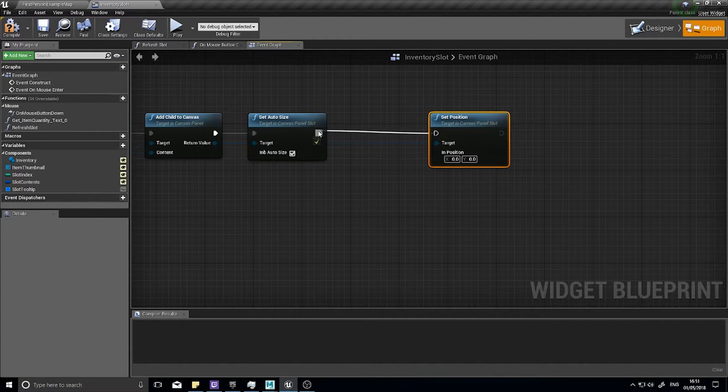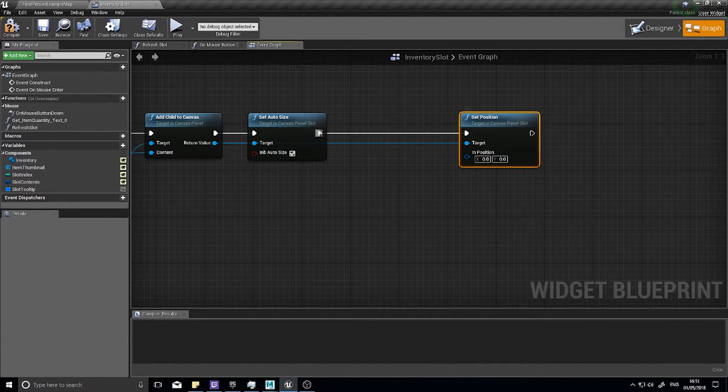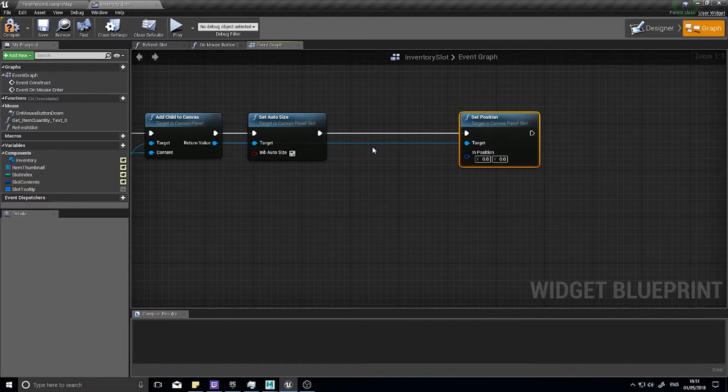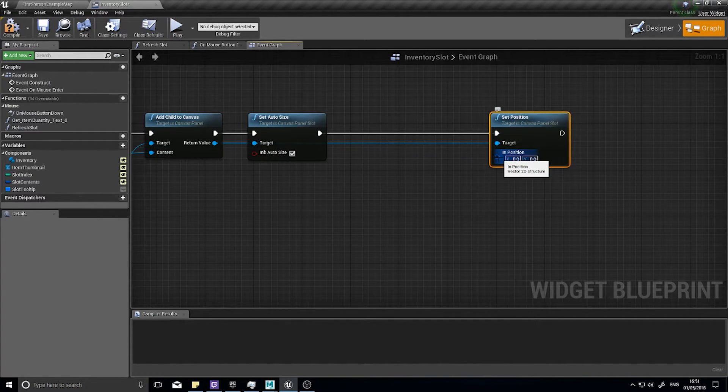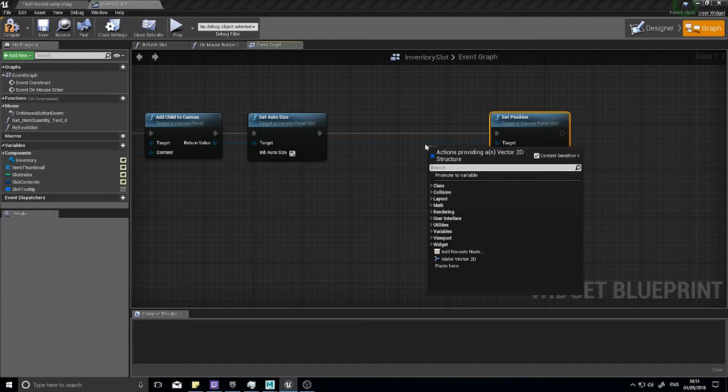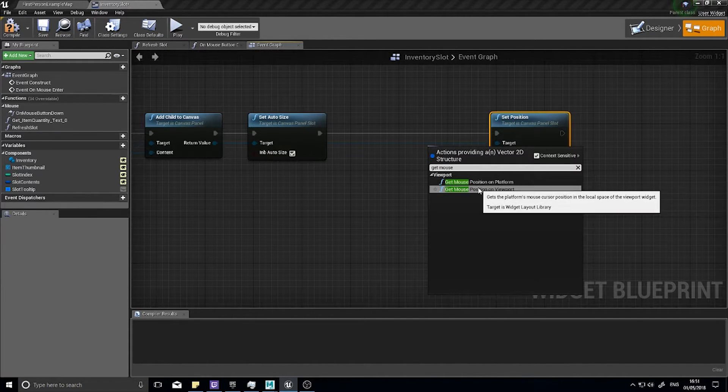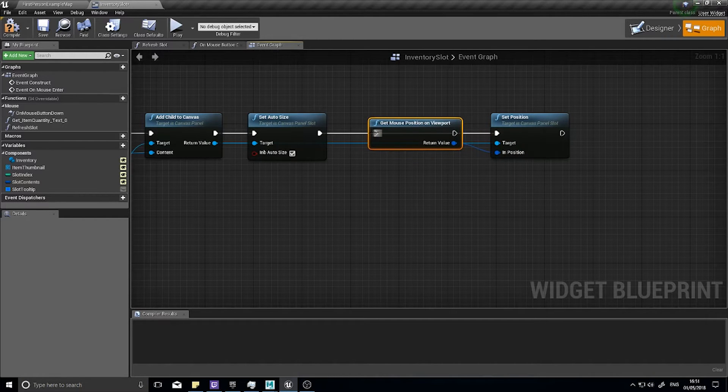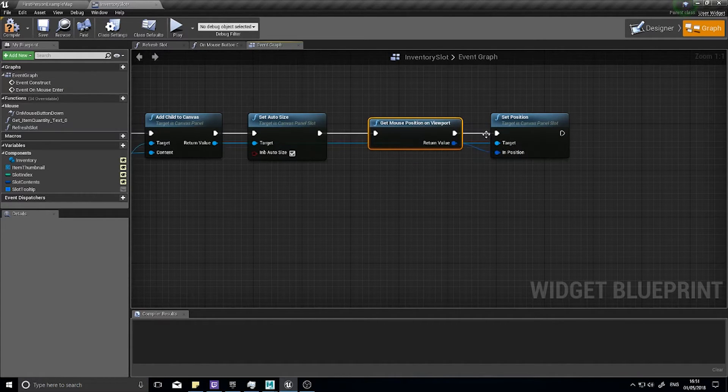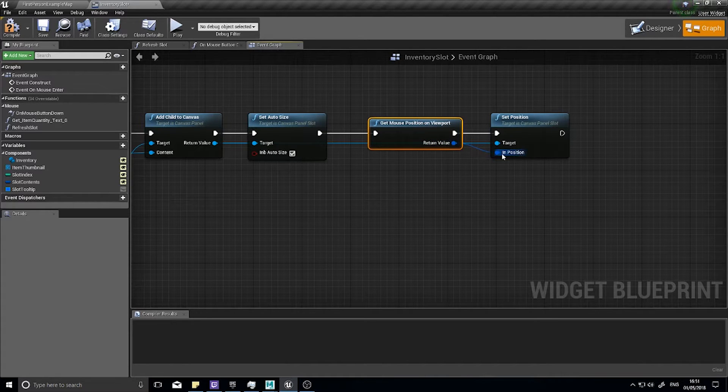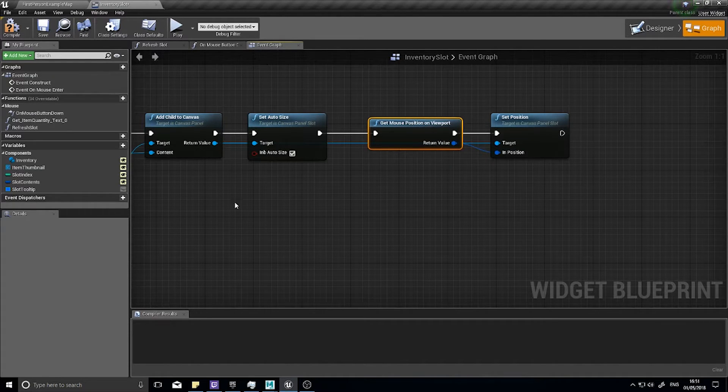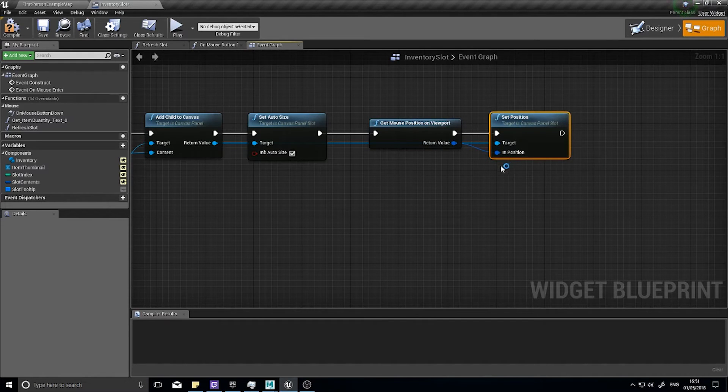From the return value drag out and we want to set position. The position we're going to set it to will be the mouse position because we want the tooltip to appear wherever the mouse cursor lands. The in position is going to come from get mouse position on viewport. That will return the x and y coordinates from the mouse position on the screen.